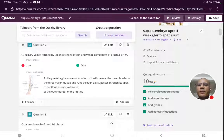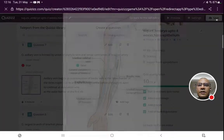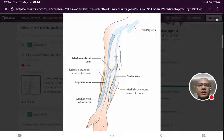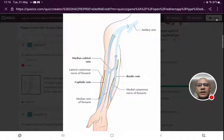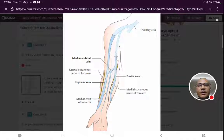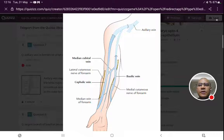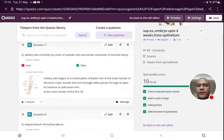Axillary vein — it is said to be formed by the union of cephalic vein and venae comitantes of brachial artery. The cephalic vein, which runs along the lateral border, is seen opening into the axillary vein. However, the axillary vein is actually formed by the basilic vein and union of venae comitantes of brachial artery. So this is a false statement — cephalic vein is not forming the axillary vein.